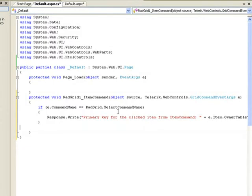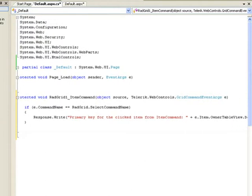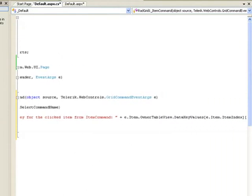When the ItemCommand fires, it's going to check to see if it's a select command. If it is, it's going to start writing to the response stream. It's going to write out this phrase: 'The primary key from the ItemCommand is.'